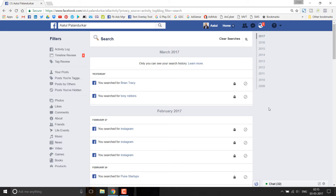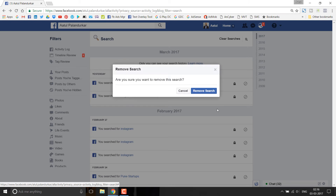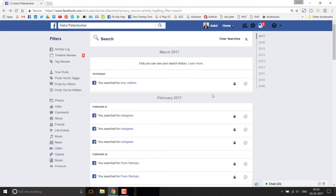But if you want to delete a particular search history item, click on the edit button next to that item. It will show you a 'Delete' option — click on delete and it will ask for confirmation. It says 'Remove Search — are you sure you want to remove this search?' Just click on 'Remove Search' and that particular search history item will be deleted.